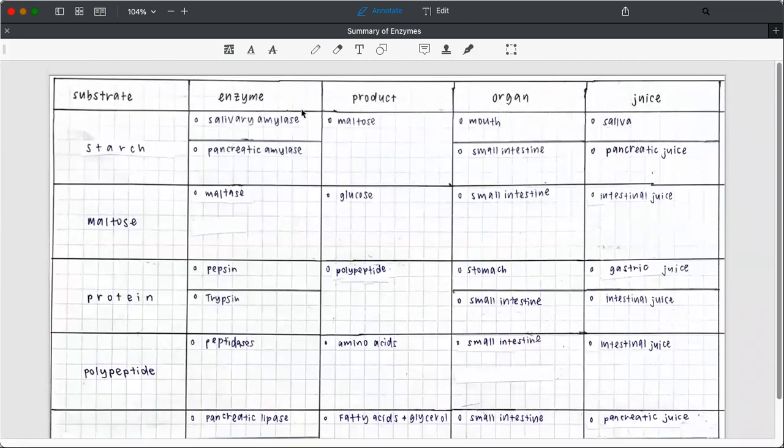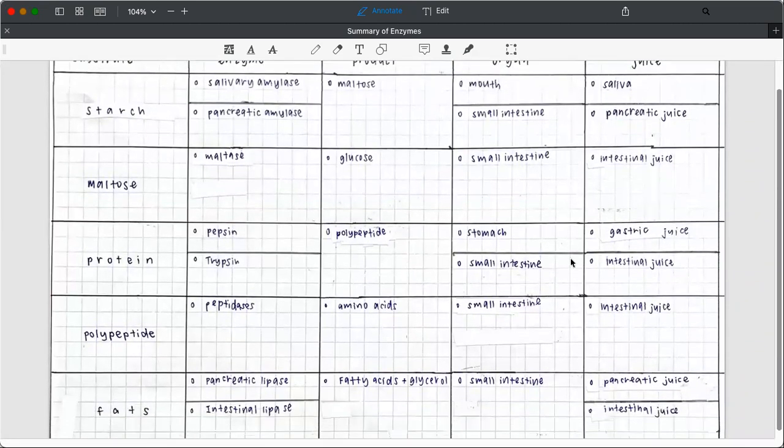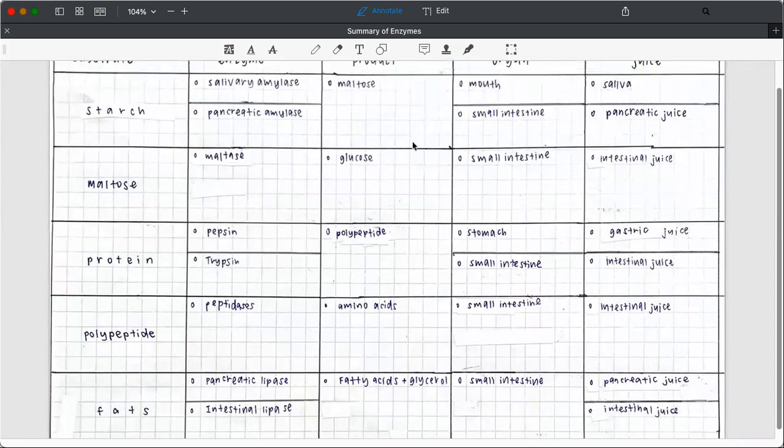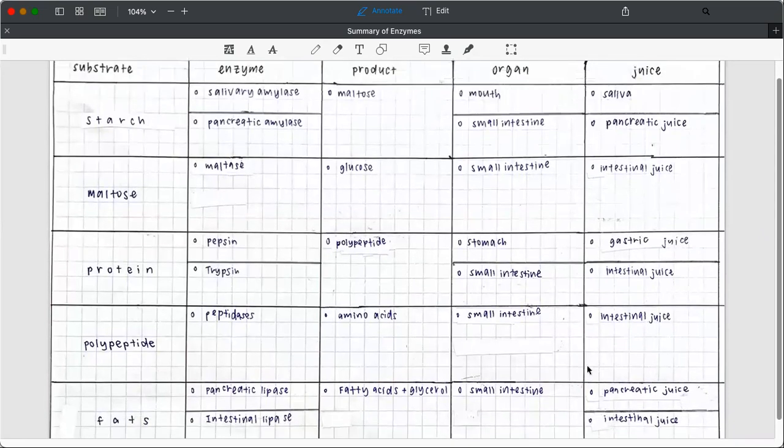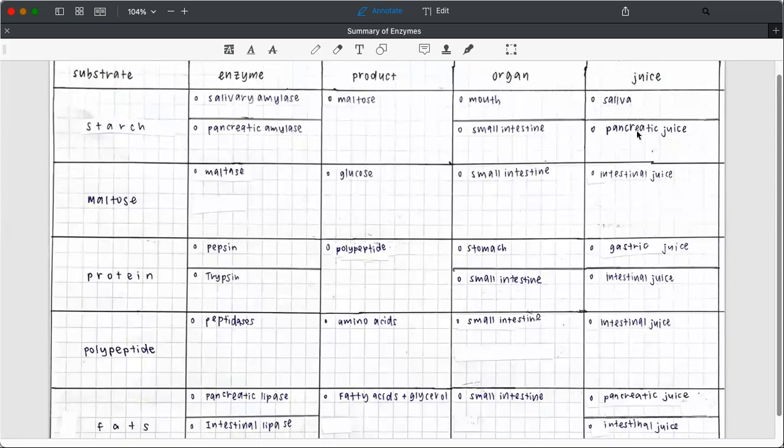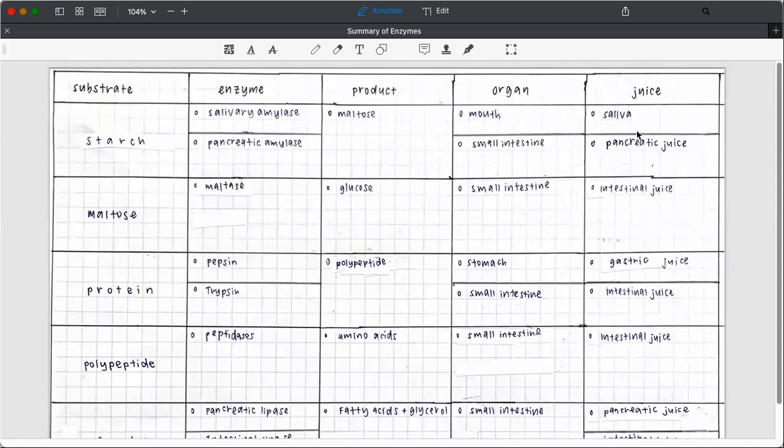So this is what my student did. I have to make a disclaimer here. This is not done by me. My handwriting is not as good as hers. So what I did was to ask her to do a table of summary because she always confused between the enzymes and the products and where the digestion took place.